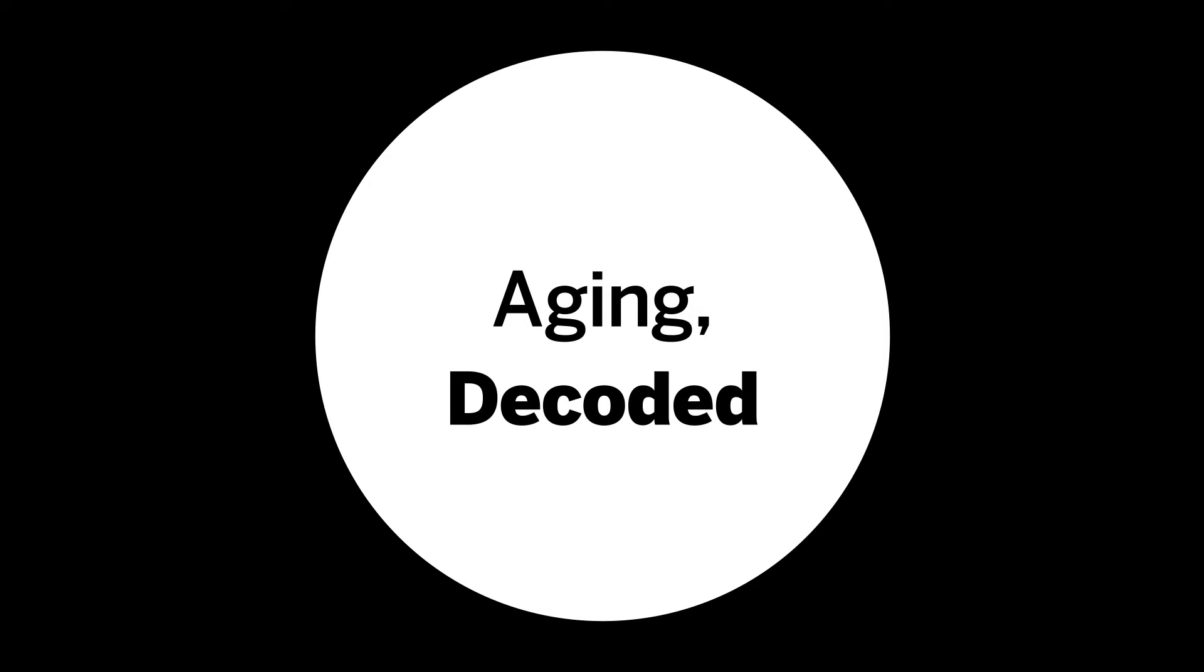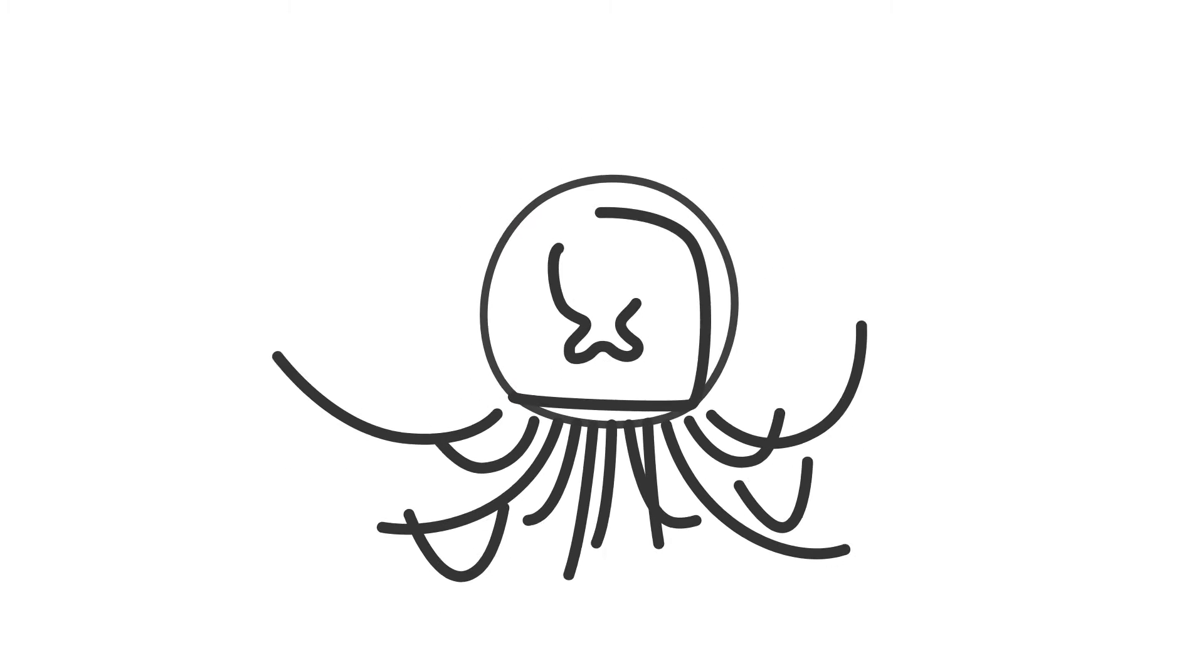What if our body could stay in its prime forever? What if we could be biologically immortal like a hydra, a tiny freshwater creature that can continuously renew its cells? Or what if we could turn back the clock like some jellyfish that never die but revert to an earlier form and go through life all over again?